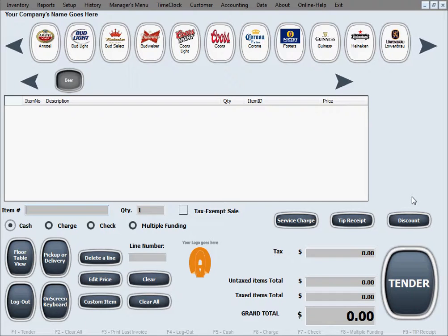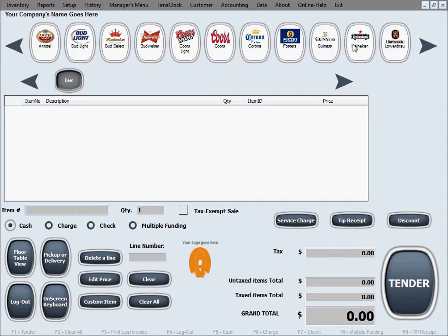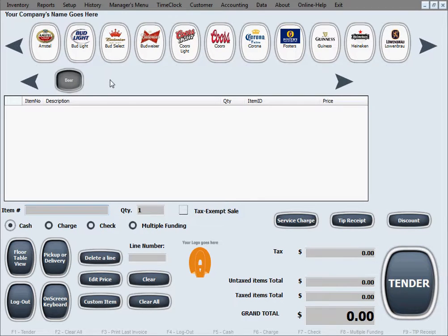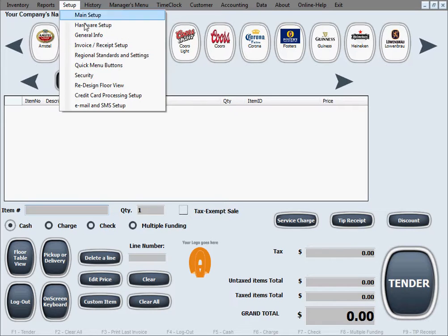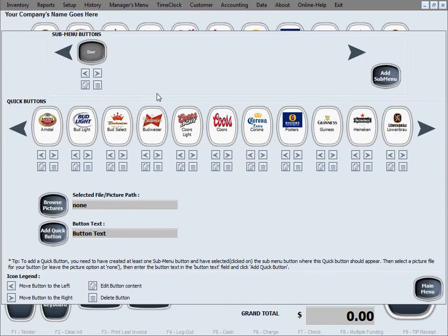In the previous tutorial, we showed you how to create these 11 buttons in the submenu beer. Now we would like to show you how to create some more buttons and how it will look like when the buttons cannot fit all on one page and how to toggle between pages of buttons.